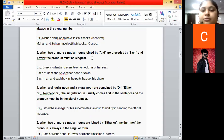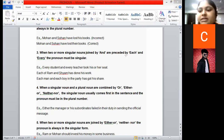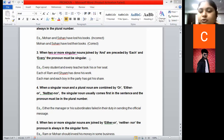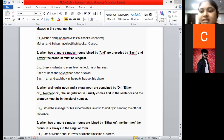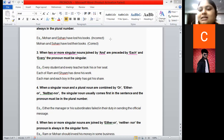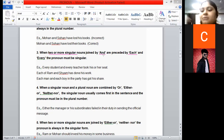Rule number three: when two or more singular nouns are joined by 'and' and preceded by 'each' or 'every', the pronoun is singular. 'Preceded' means 'before' — so 'each' or 'every' comes before the noun.